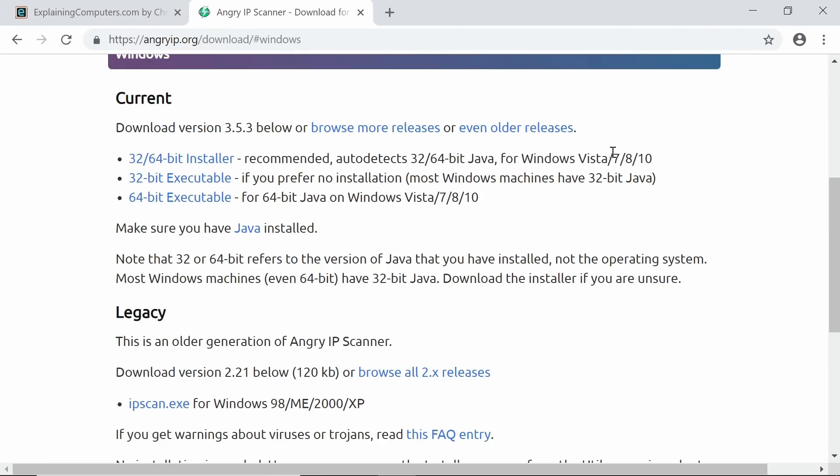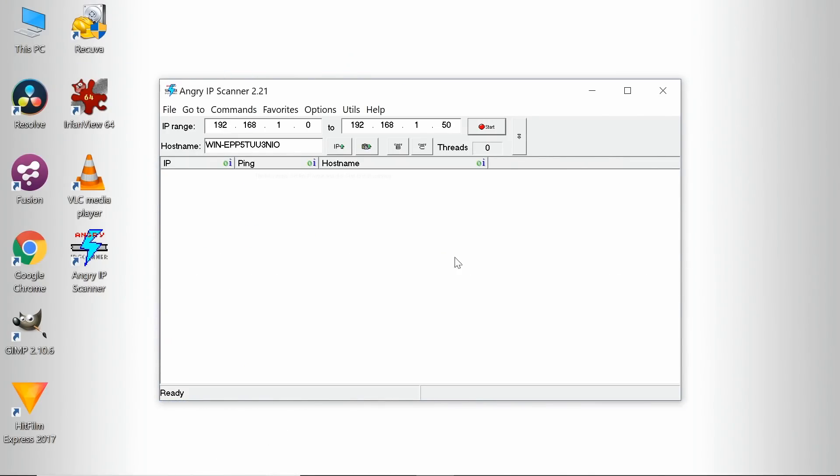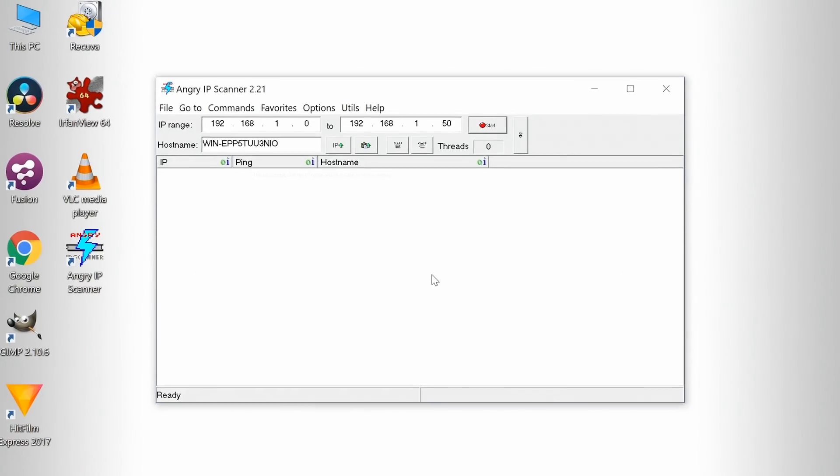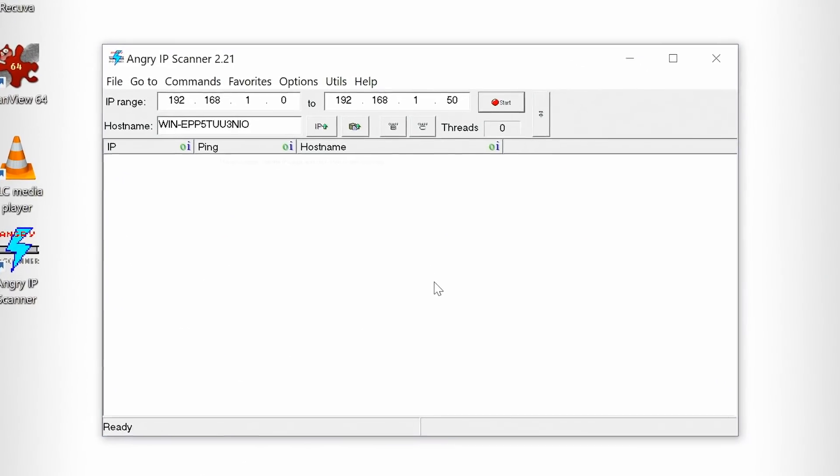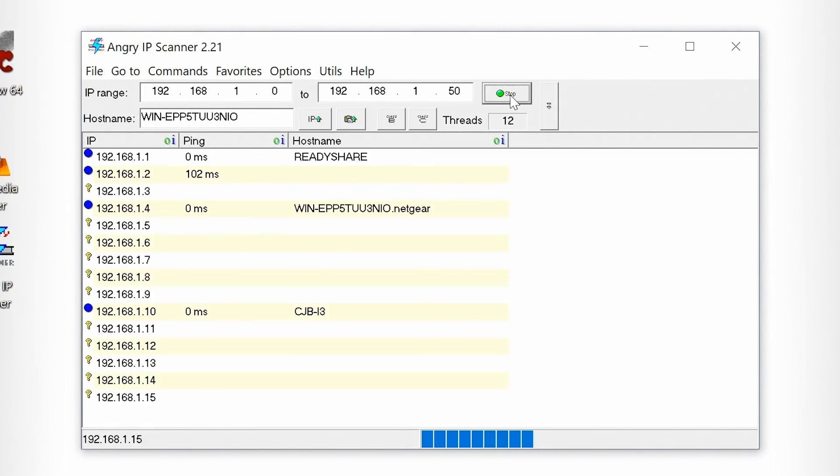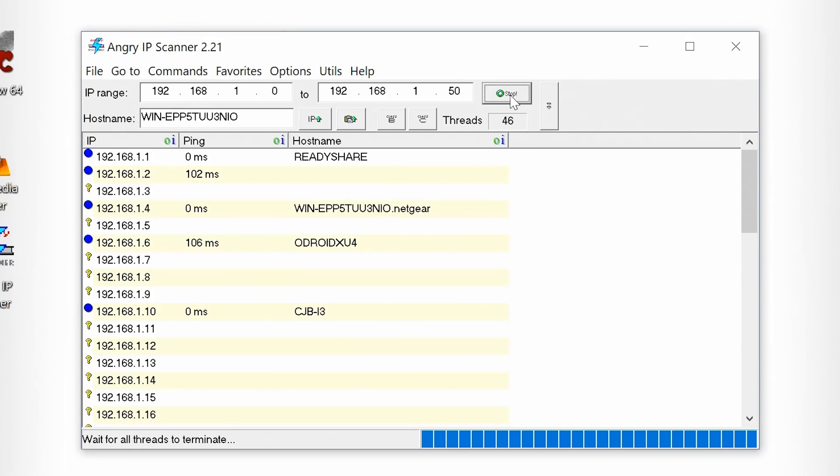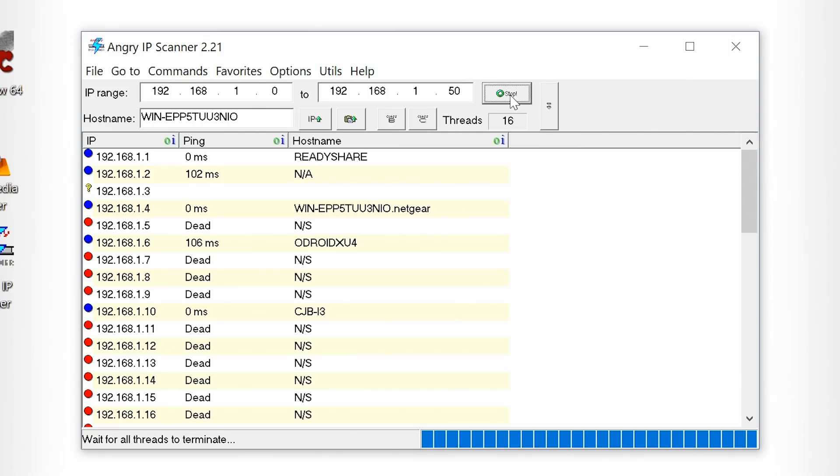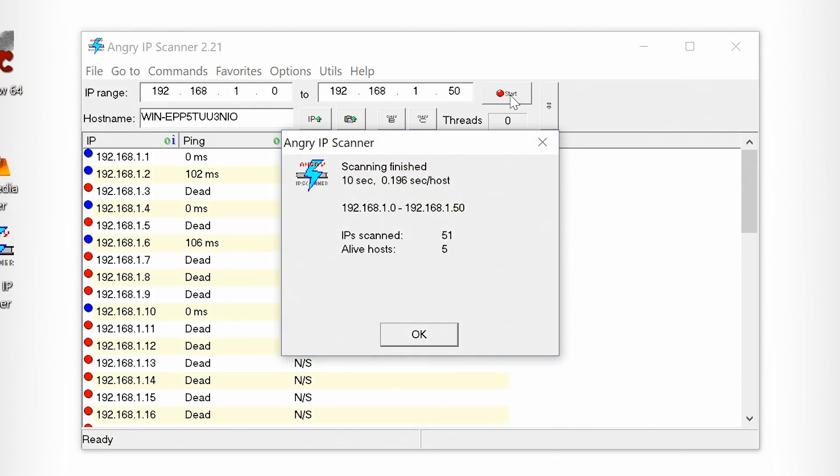Whatever version you use, you'll end up with a program that will scan your network. This is set up to scan my network here. If I click on Start, you'll see it'll run on through, find all the devices on my network, and there they are. You can see my Odroid HC1 NAS has just come up there. And it's now told me that scanning is now finished. So there we are, that is Angry IP Scanner, a handy utility for locating the computers on your network.